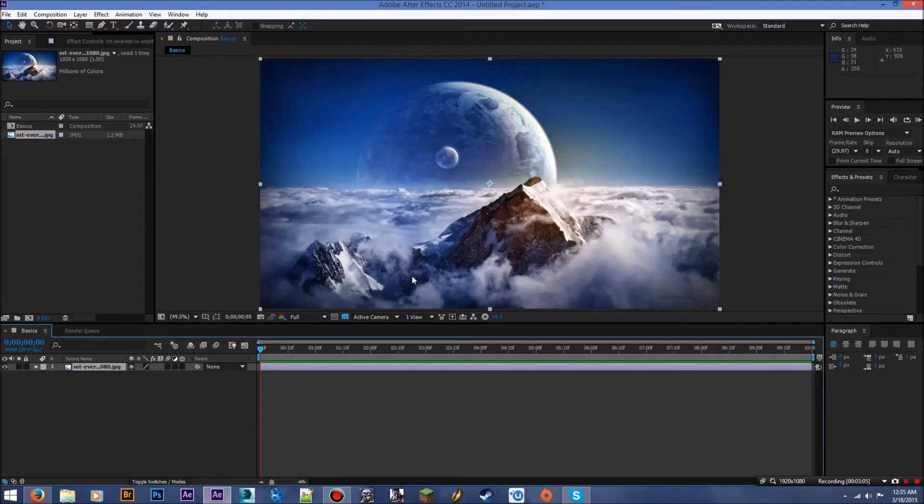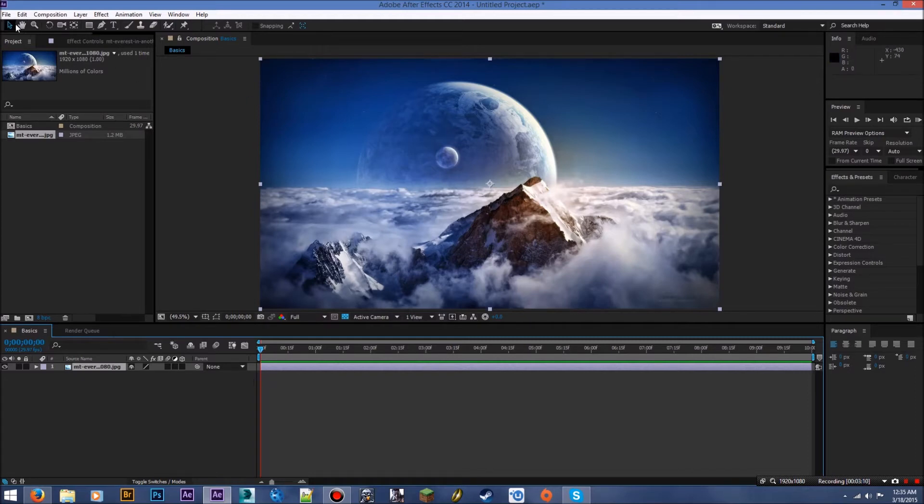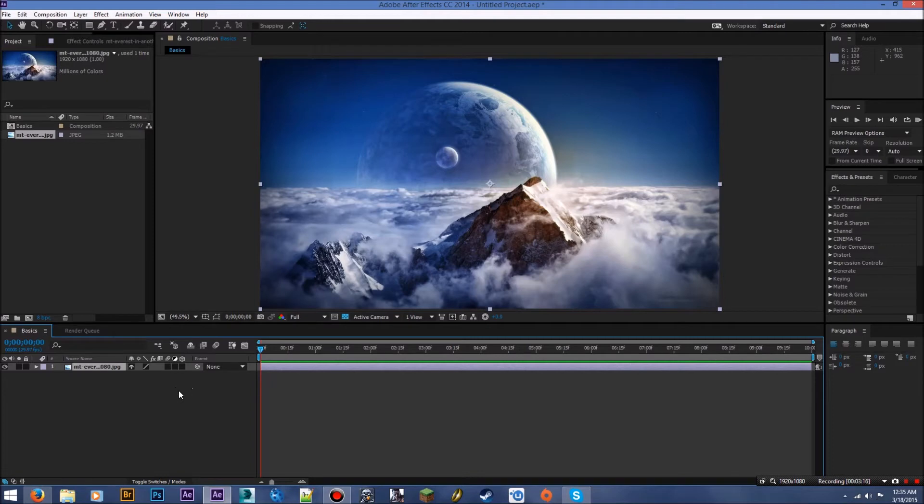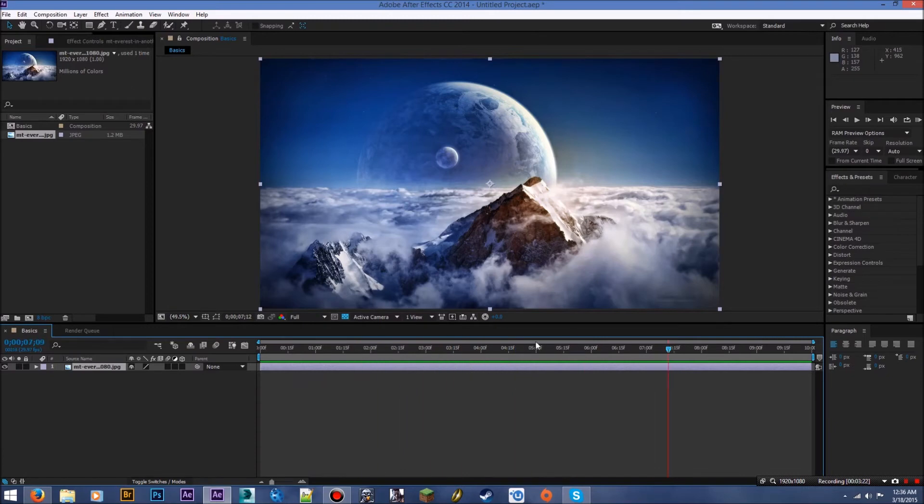So now that we have our image and our composition, we can start talking about what all these little buttons up here do, as well as all these other panels. This down here is the timeline. Basically, if you click here and you scrub, I call it scrubbing, you can just see your video. This is a picture, so of course nothing's happening.